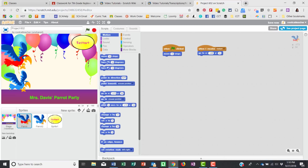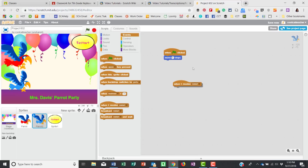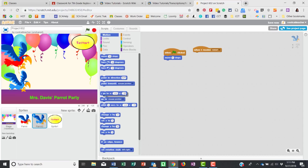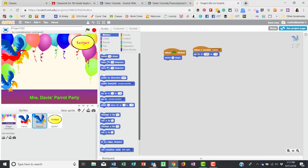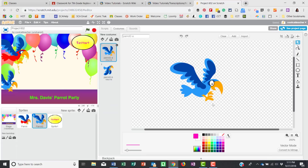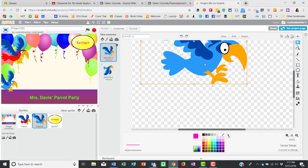Parrot number two also has to receive 'restart.' We don't want it on top of parrot one, so I'll set it to go to negative 186, negative 74. Now let's test — hit the green flag, they're flying, now hit Restart — boom, that's where they go. I can zoom in on the parrot and align its foot right on that center plus-mark to verify the x and y position.